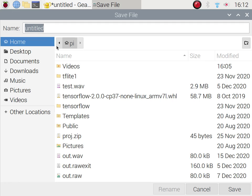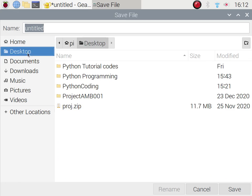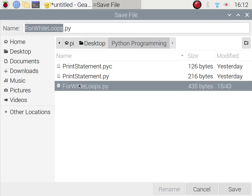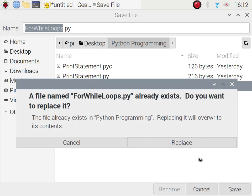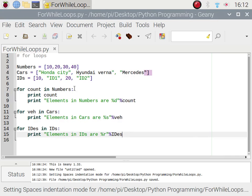I'll save the file as 'for_while_loops.py' before going further. So we have defined some lists and are making use of for loops. The syntax of a for loop is: for any variable, then the 'in' keyword, then the list name. When we say 'print count' it starts iteration from the zeroth element up to the last element, and only exits when all elements in the list are finished.